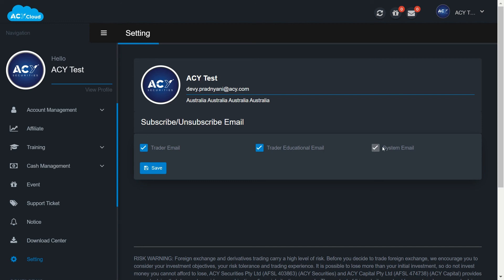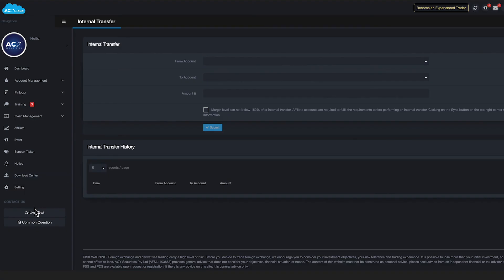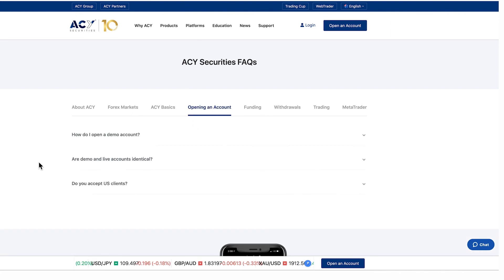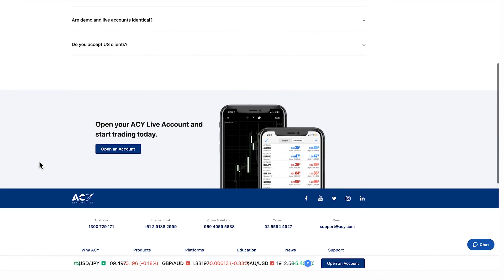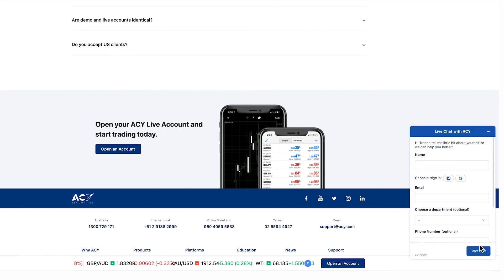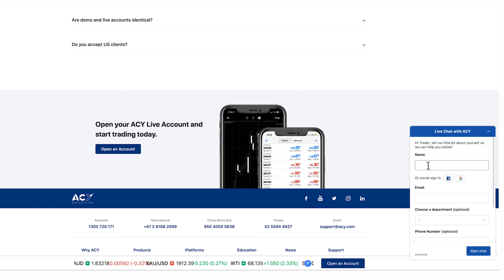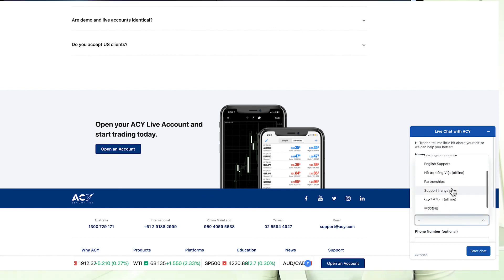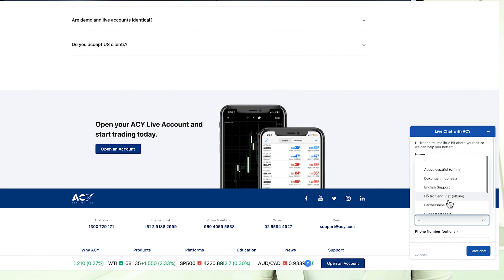If you have questions, check common questions page to see frequently asked questions. Or if you need to chat with one of our professional customer supports, you can click on live chat. Our service is 24 hours during working days. Thank you for watching and please stay tuned for more tutorial videos.